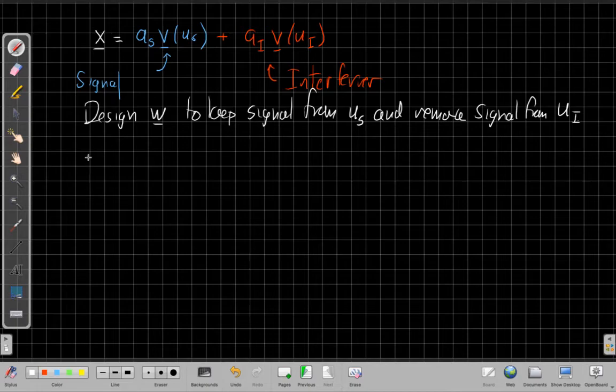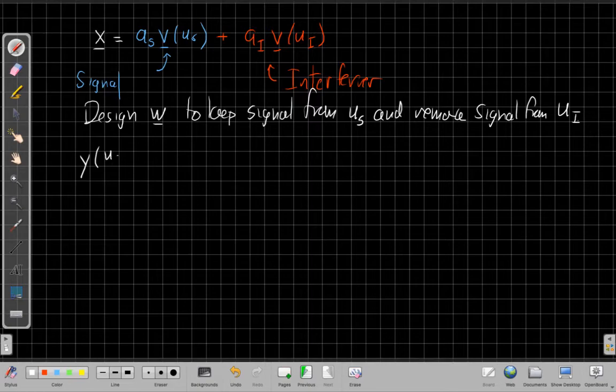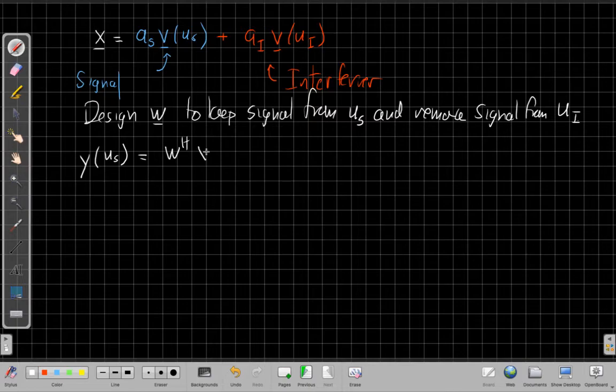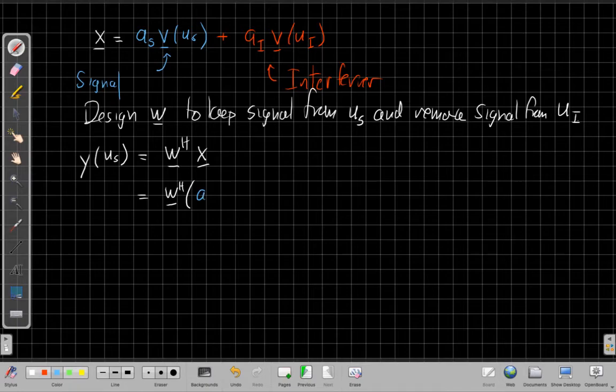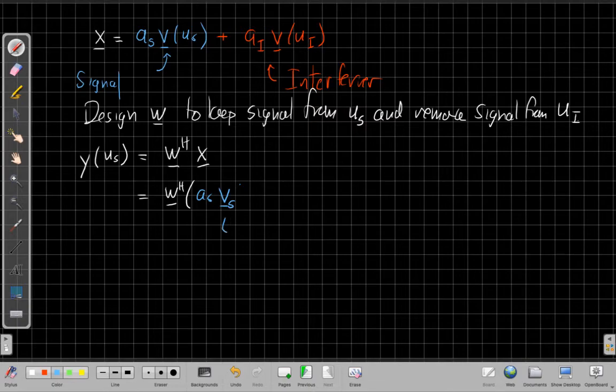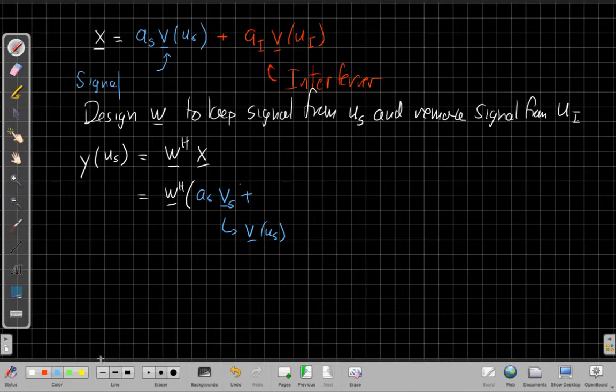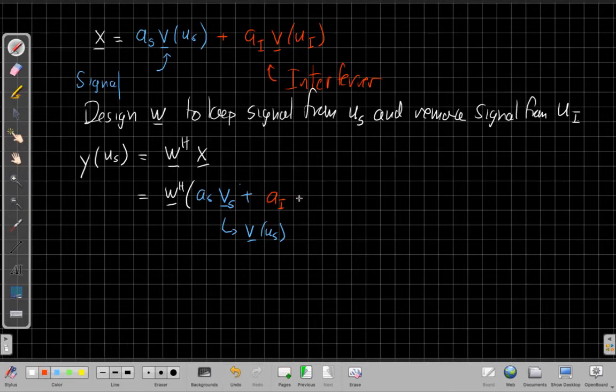All right, so if we do that, we'd say, well, our output, the scanned response output, when we're looking, the scanned response in the u_s direction would be the output of our beamformer. We design that w and we apply it to x. And so when we do that, we can substitute our expression here in for x. So I have w Hermitian times, I'm just going to use, to sort of write this a little more compactly, I'm going to use this v_s as a shorthand for v(u_s).